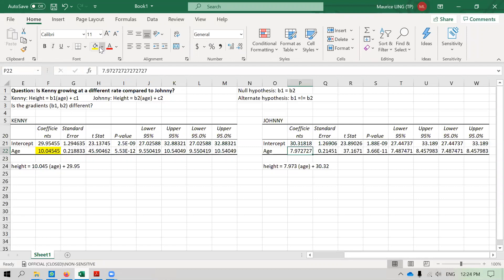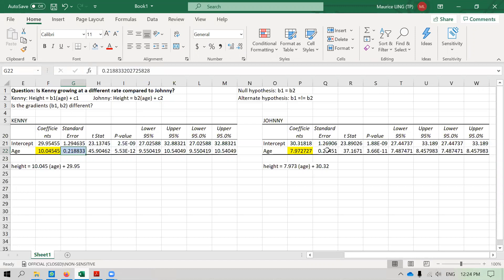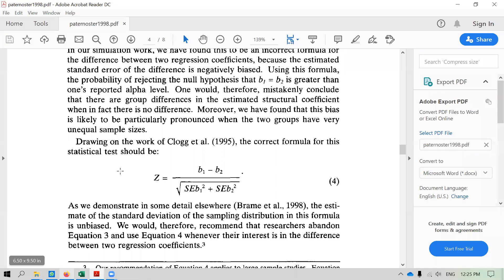The yellow highlights represent the numerator values we need to use, and the bluish ones represent the denominator values. So the z-statistic is the absolute value of B1 minus B2, divided by the square root of the standard error of B1 squared, plus the standard error of B2 squared. This is the equation, and the paper explains how to apply it.